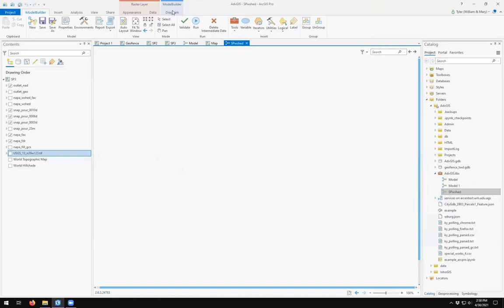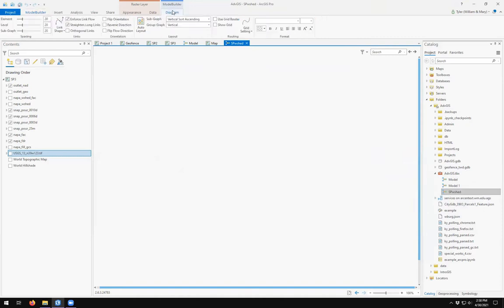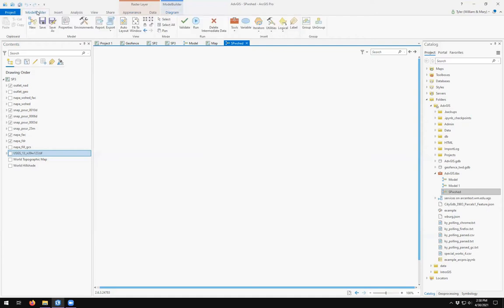In the Model Builder ribbon, you'll see options to create variables, iterators, utilities, logical labels, and groups and ungroups. Over in the Insert section, under Tools, you get access to the analysis tools.